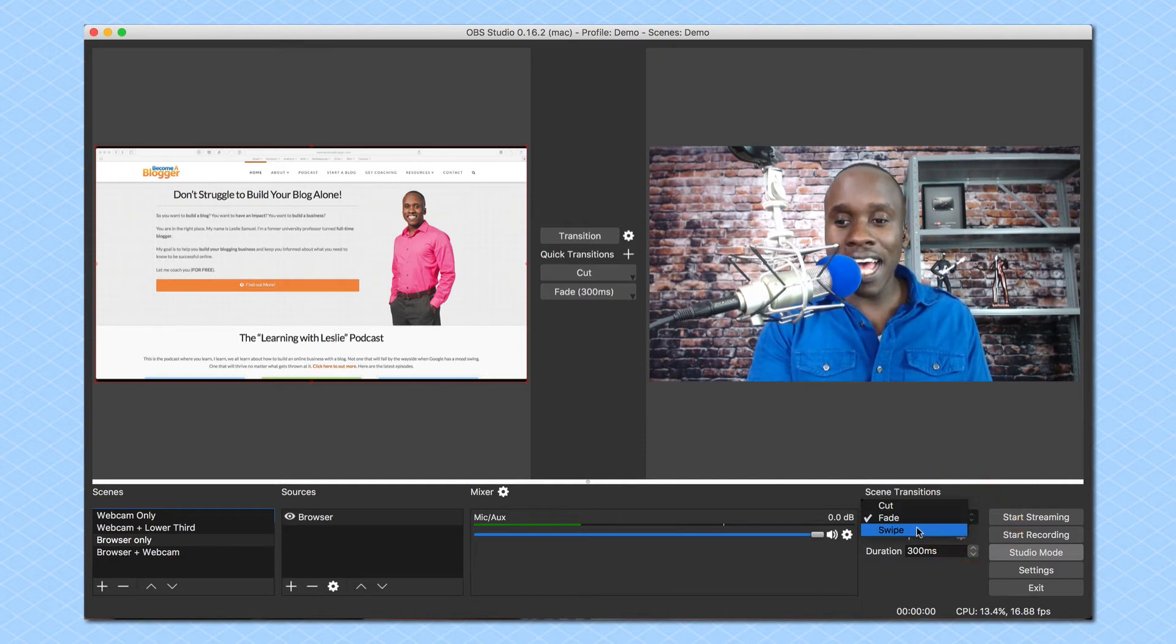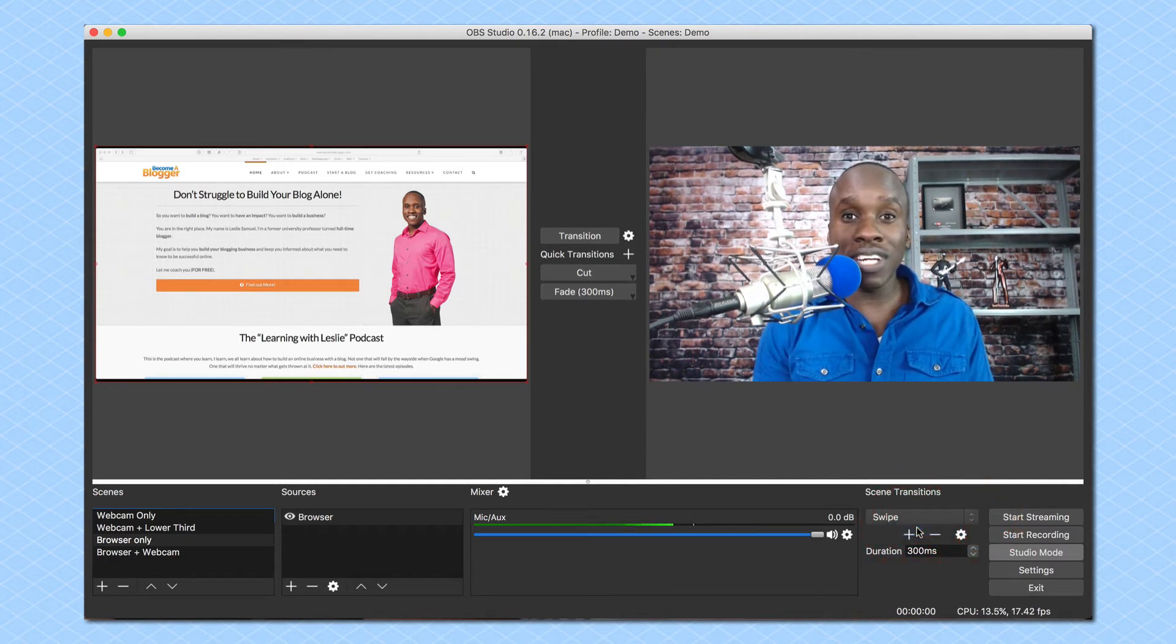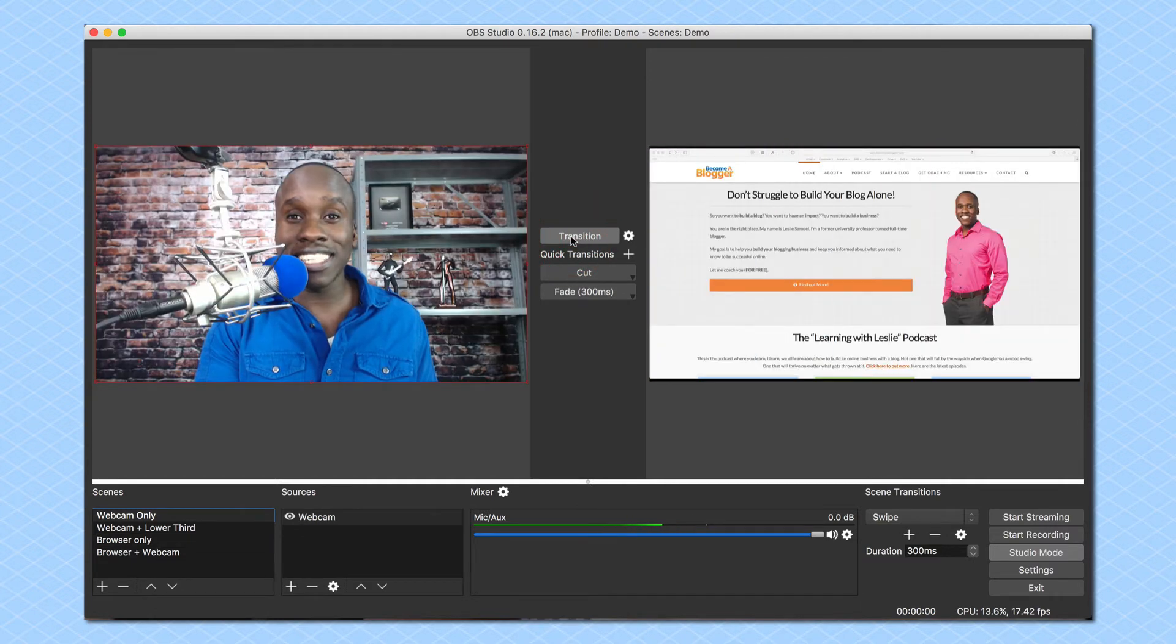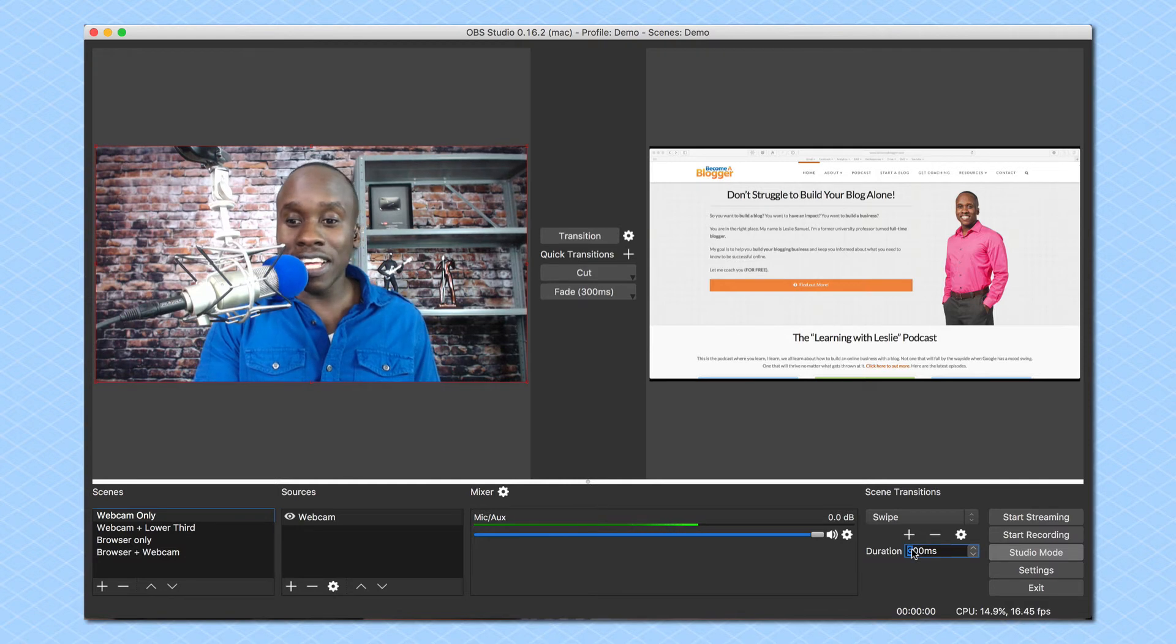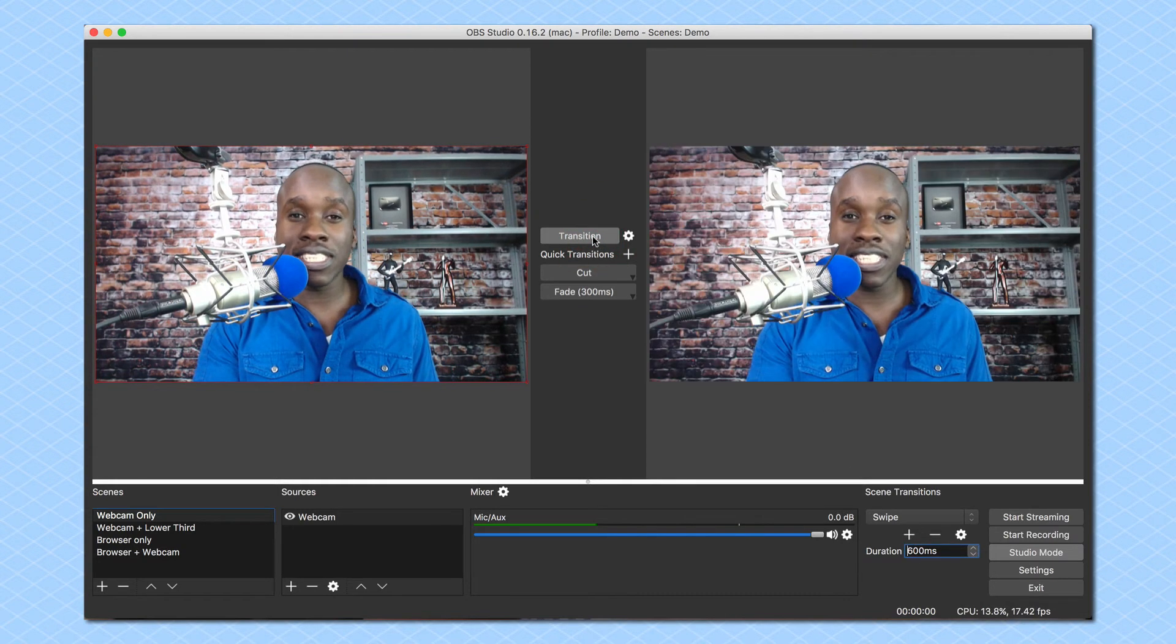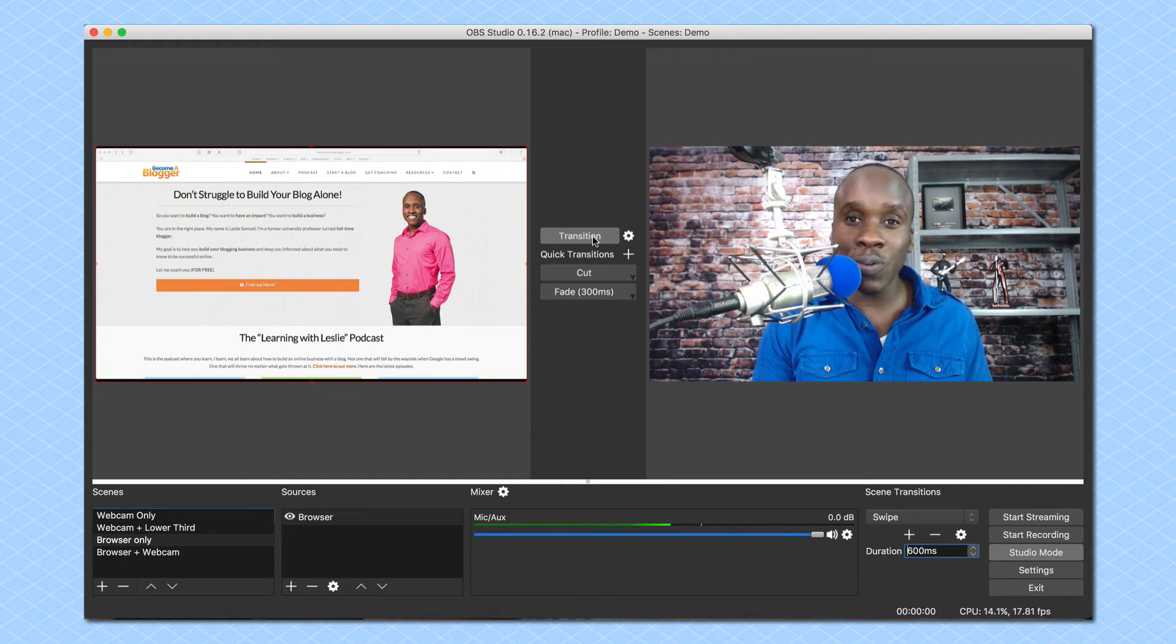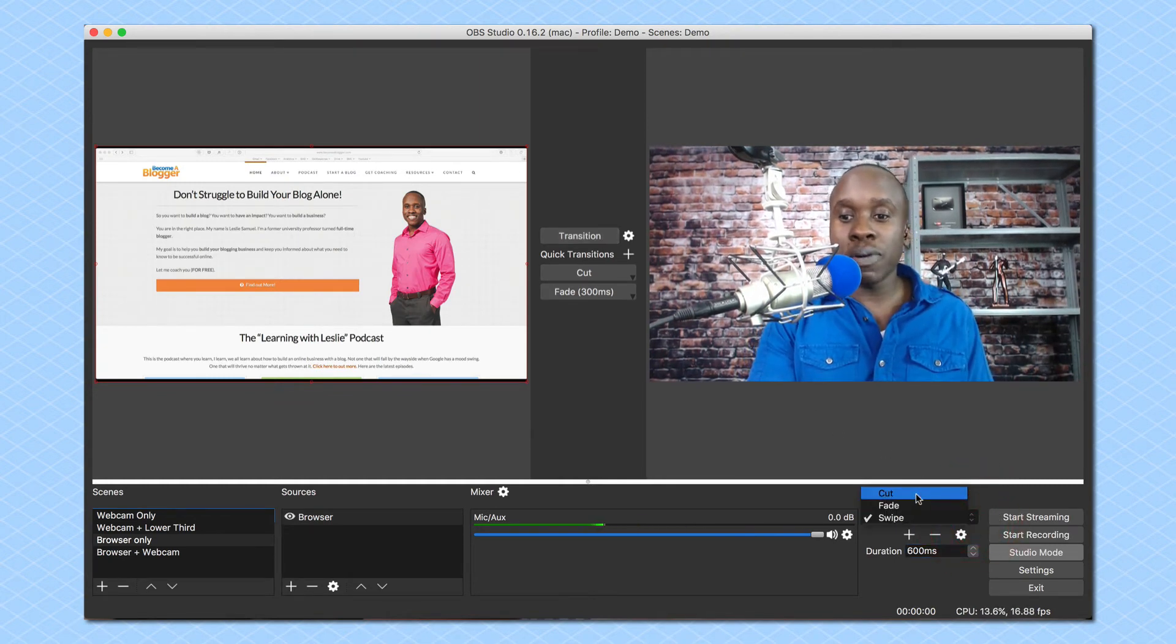The other option I have is I can set it to swipe. So I'm going to click on swipe and let's see what that looks like. When I click on transition it's going to swipe me out of the way. And I have the same kind of setting where I can adjust the duration and now it's 600. So I'm going to swipe. It's going to swipe a little slower. So that's how you deal with transitions.